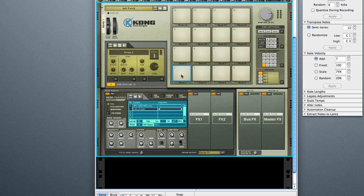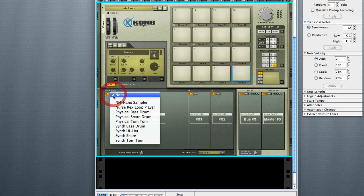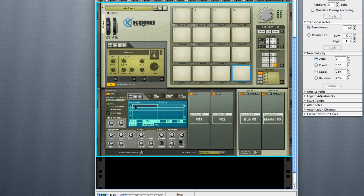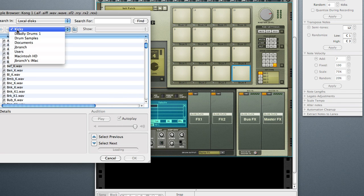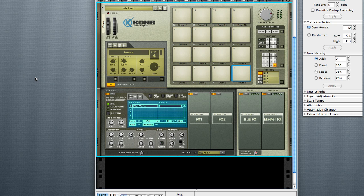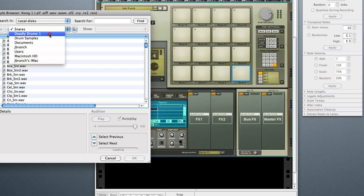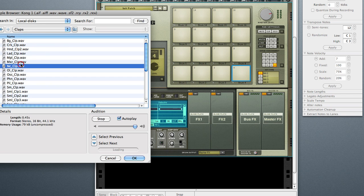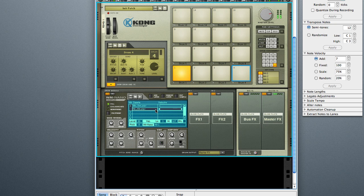Let's look at it one more quick time. I'm going to go to pad number four, hit the triangle, give me an NN nano — here we are. Hit my folder, let's get a snare this time — there it is. And if I want to layer that snare with a clap, I would hit 'add layer,' then folder again, and find a clap sound. And there you have it — that's how you layer your sounds in the Kong drum designer.